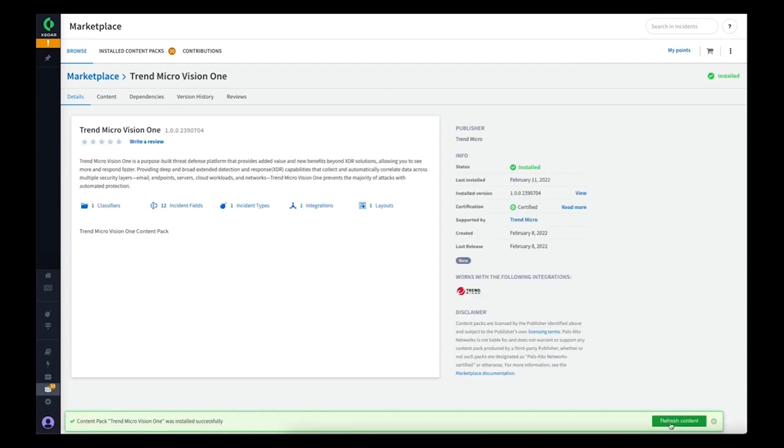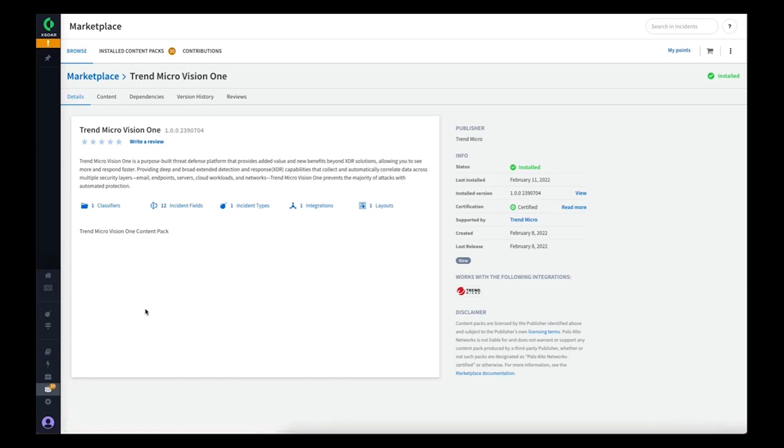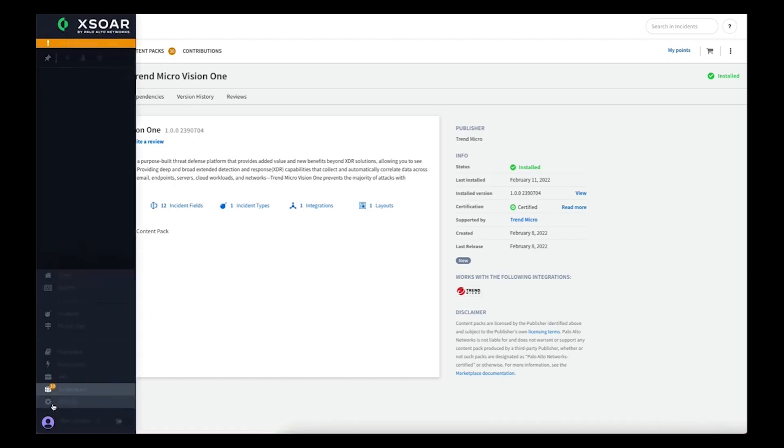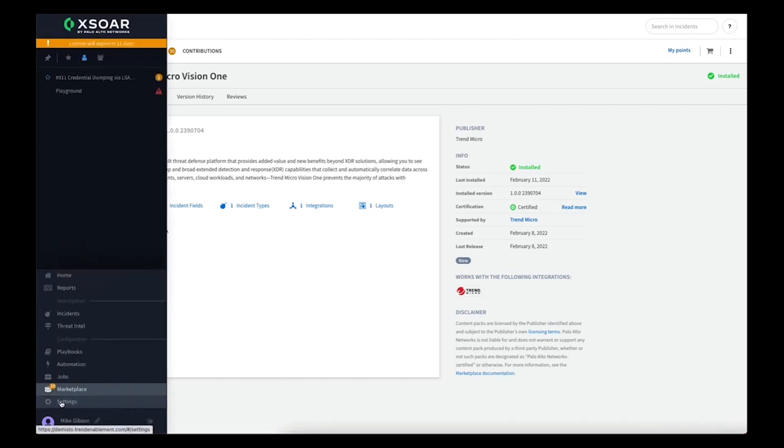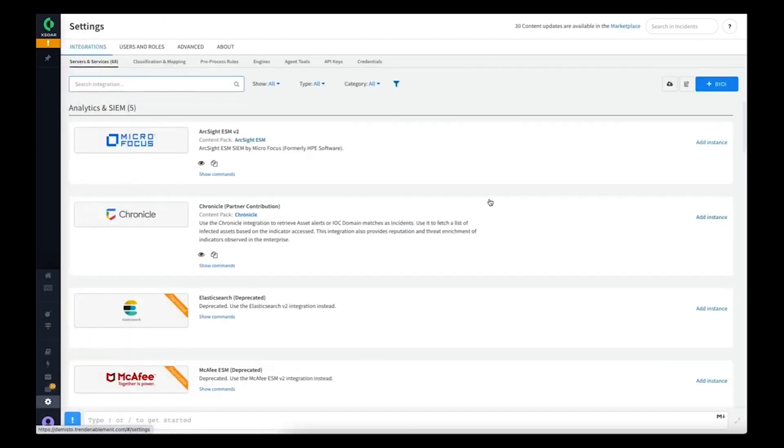Once the installation is complete, we can refresh the content and now go and configure the integration.